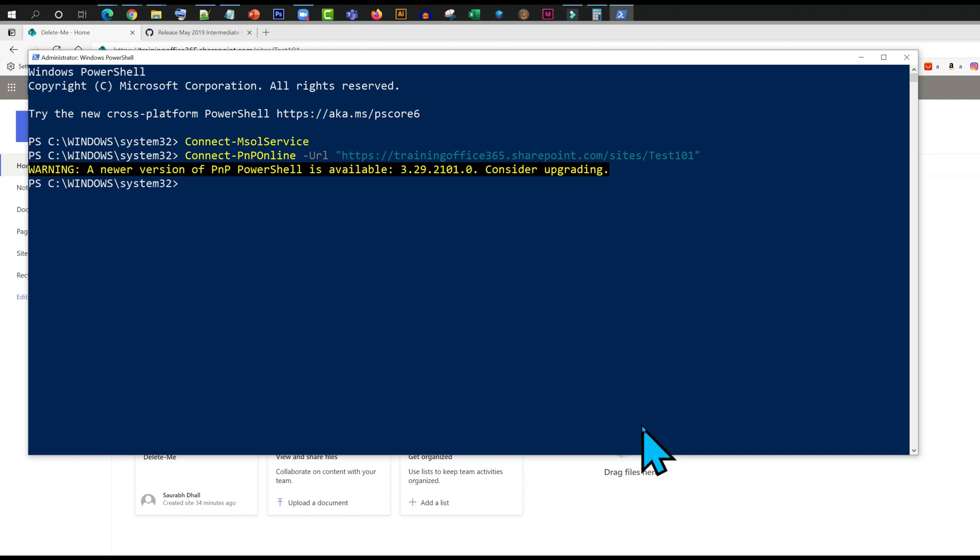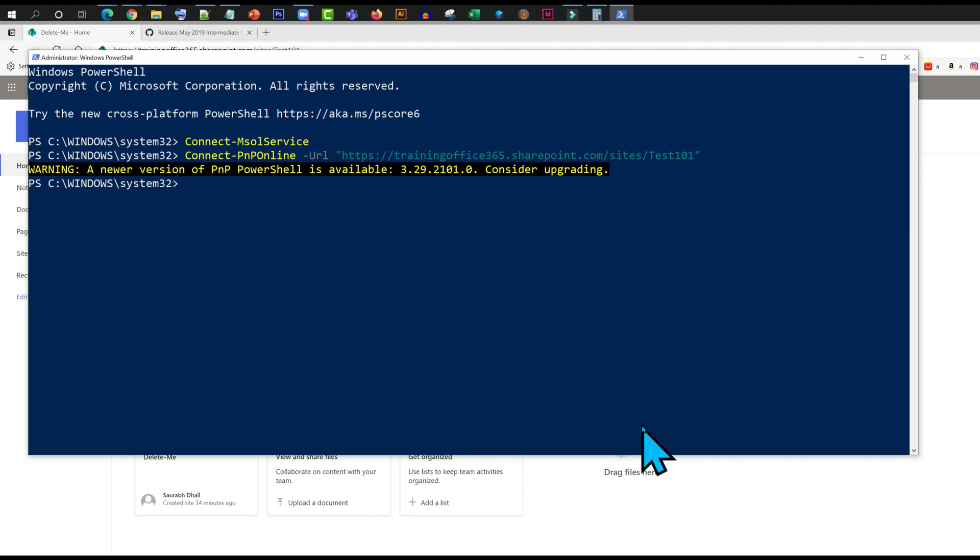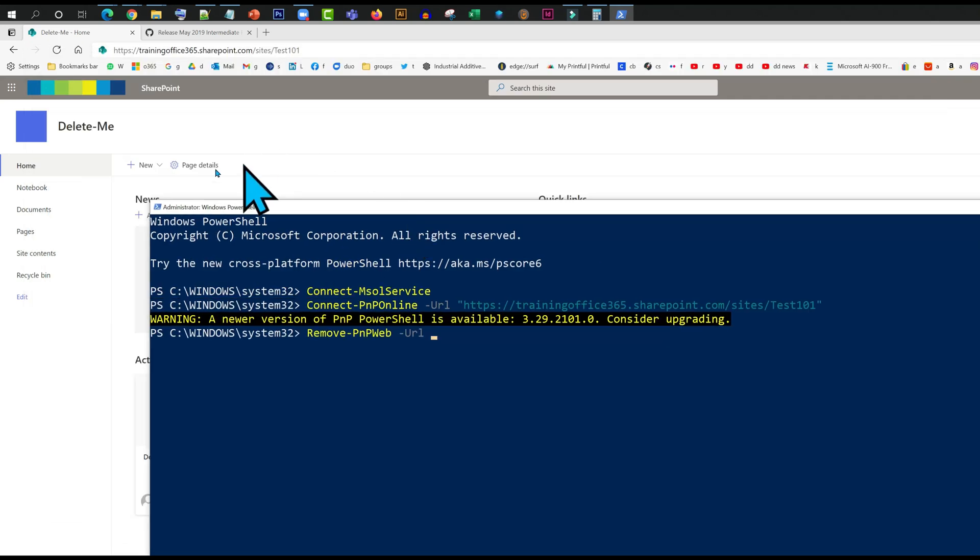We are connected. Now I am going to type in the remove command. Now here is the catch: I just need to type the name of the subsite. In my case, that would be this.